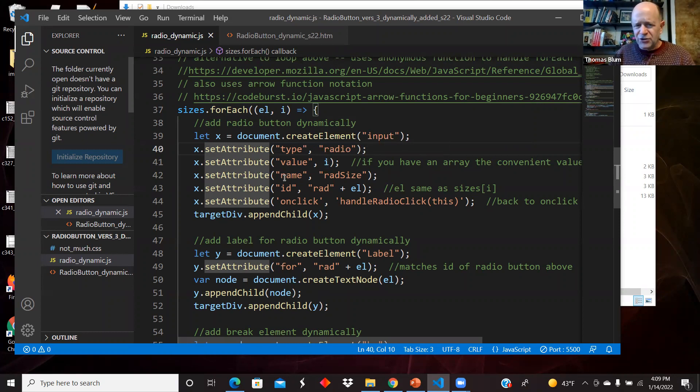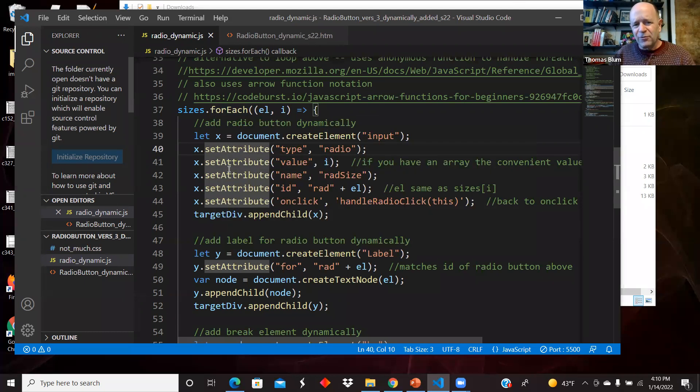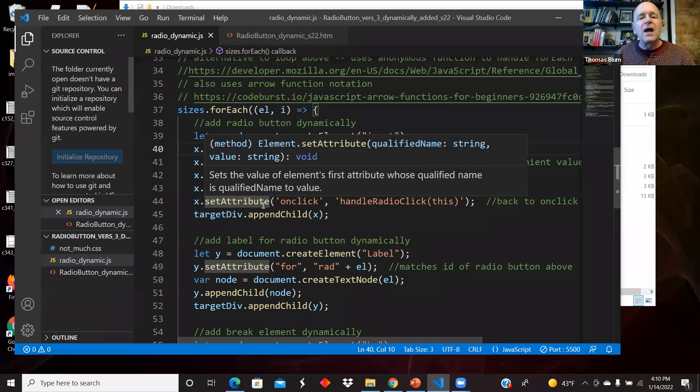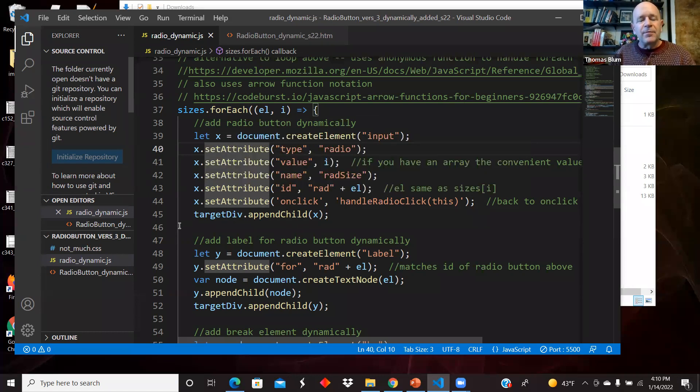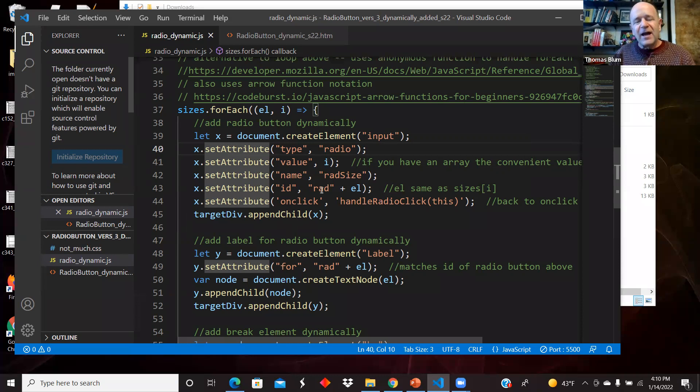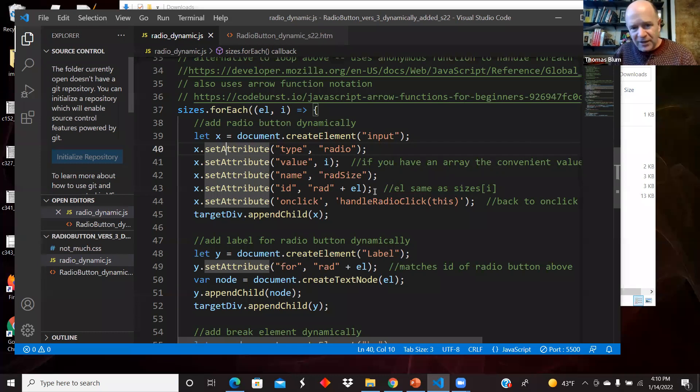Remember that radio buttons are grouped by their name attribute. We're giving all the radio buttons in this array we're making the same name, rad size. We're giving the radio buttons an ID, and that's going to match up with the labels for property. So I just said rad plus the EL, the element. I could have said rad plus I, whatever, something, it just has to be something unique.